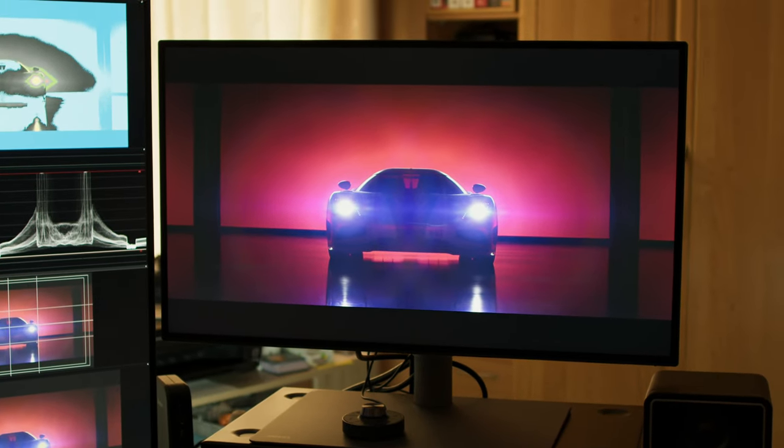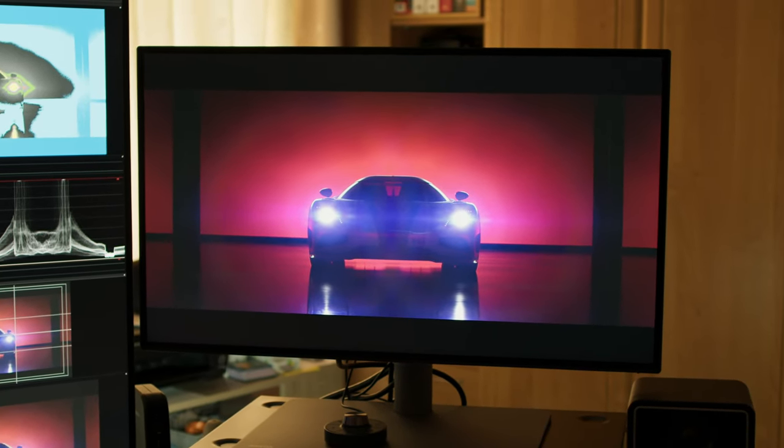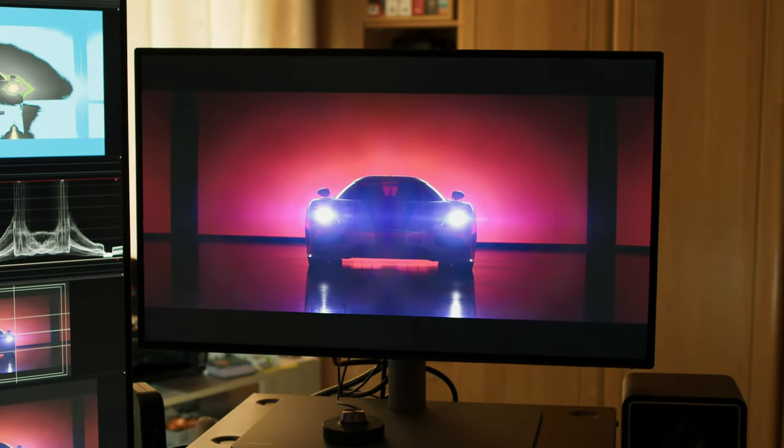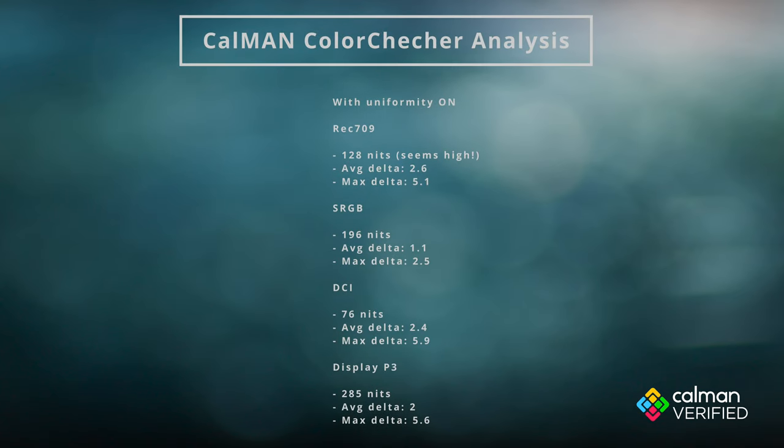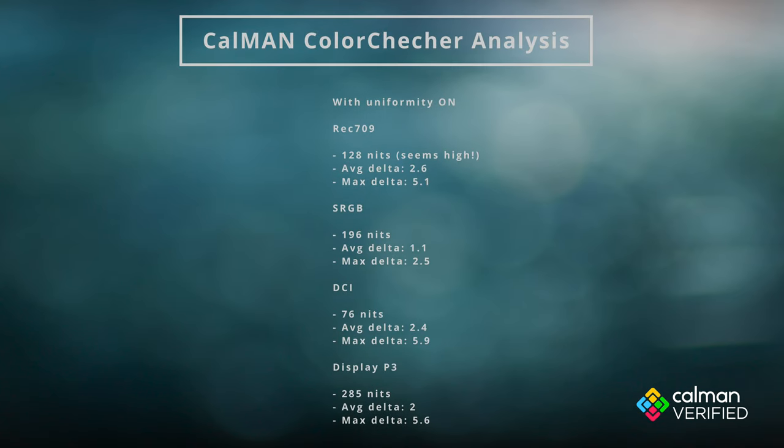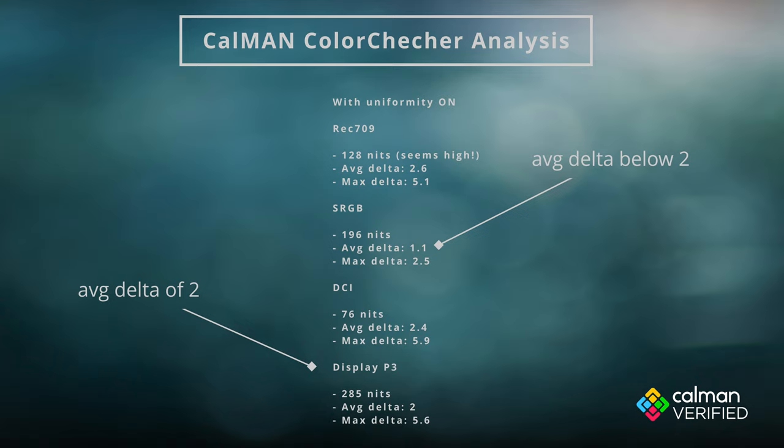I do like the slick design, it looks really pretty, and it's very functional. Having delta below two on the most important modes is fantastic. This is really a testament to BenQ's commitment to making affordable, professional-grade monitors.